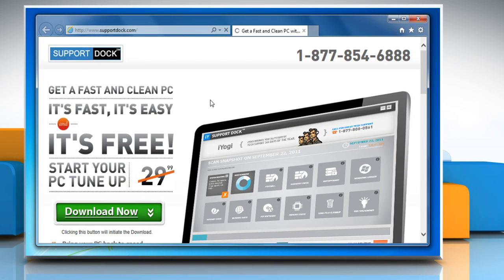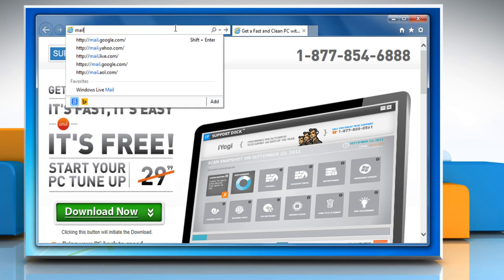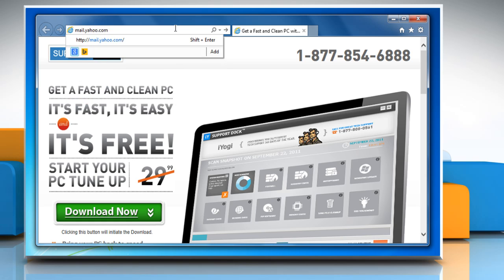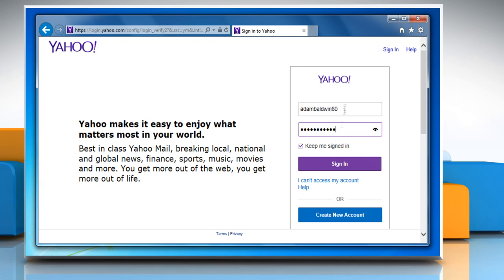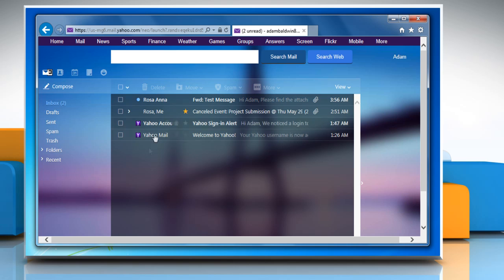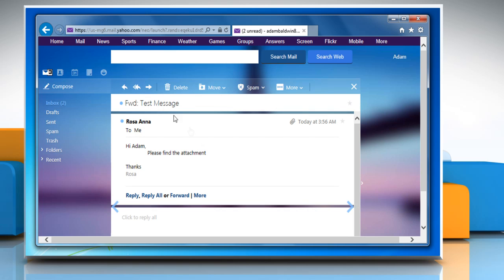Now access the Yahoo Mail login page and then enter your username and password to sign in to your Yahoo Mail account. You would be able to access your Yahoo Mail services now.